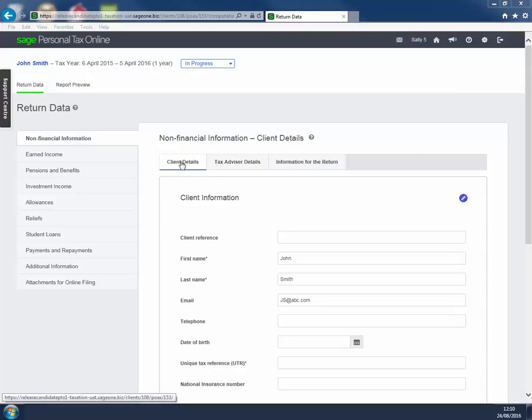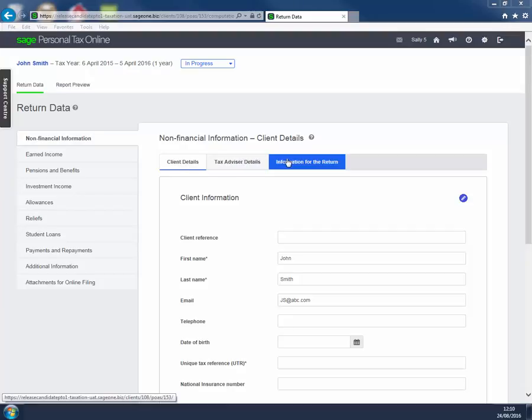This page consists of three tabs: Client Details, Tax Advisor Details, and Information for the Return.